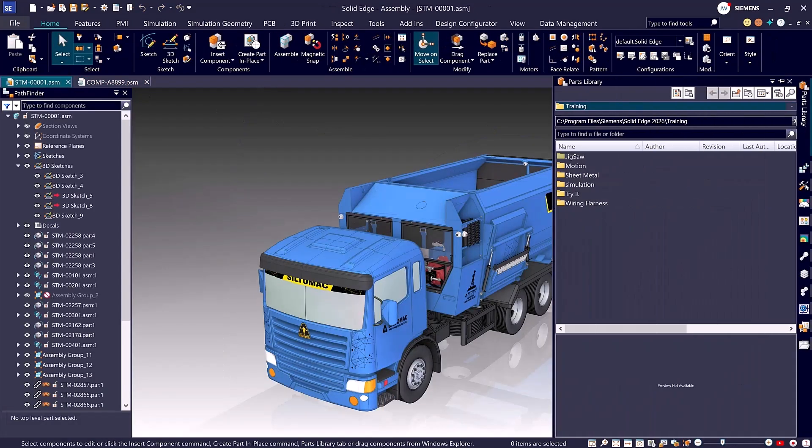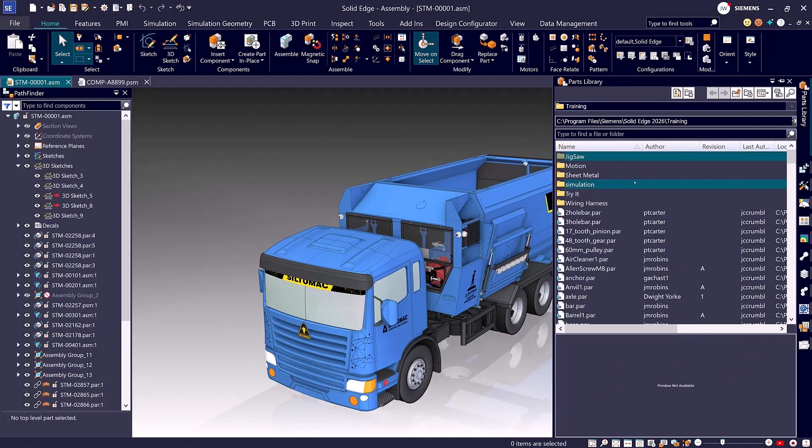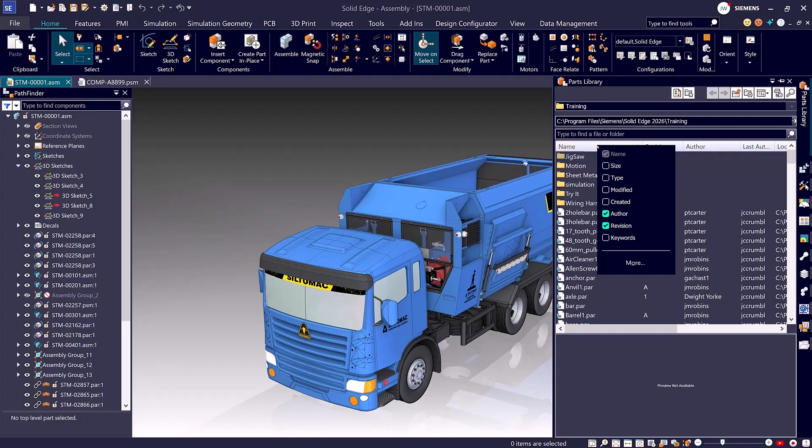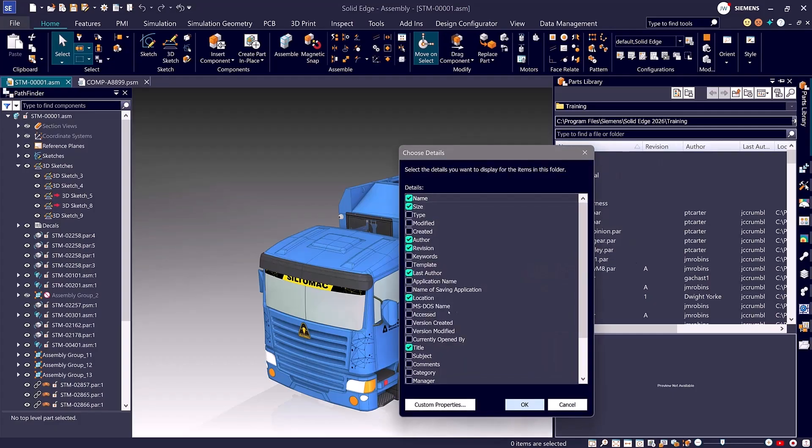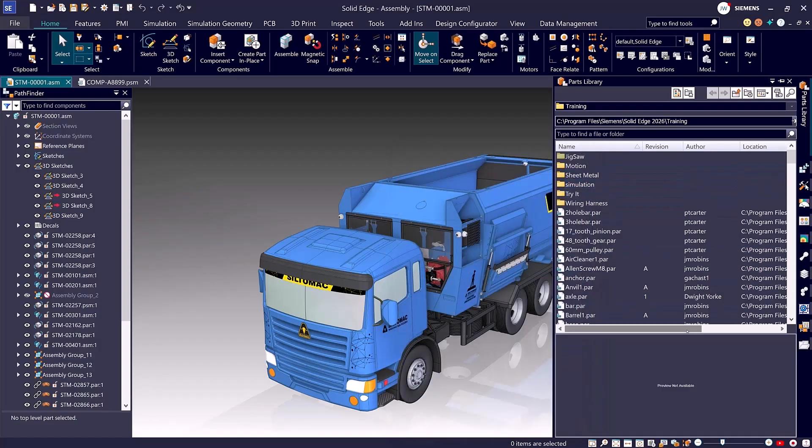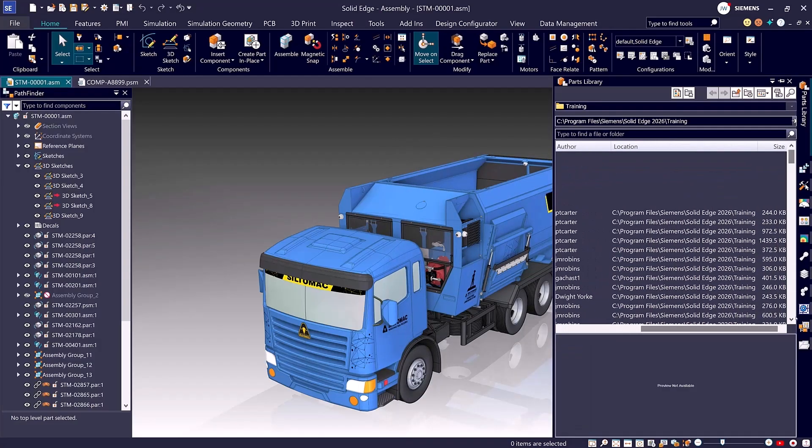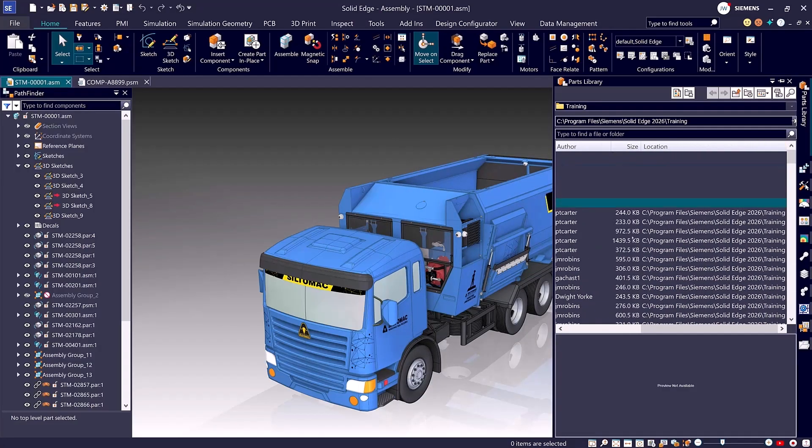Gain greater flexibility of your parts library with fully configurable columns. Add, remove, and reorder your columns just like in Windows Explorer. You can also customize the parts library to your preferences. Quickly locate specific parts and sort them by their metadata and properties, allowing you to manage large assemblies and metadata with ease.